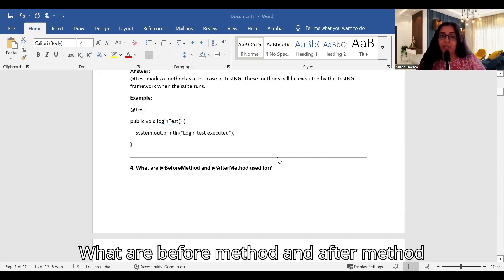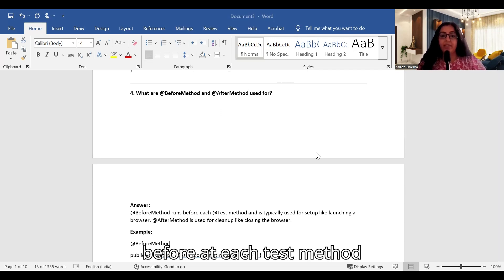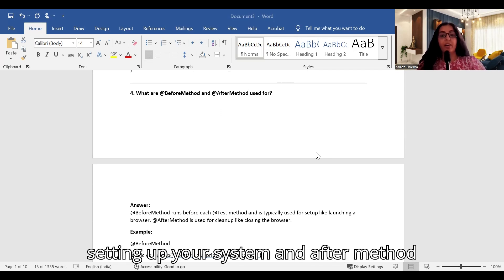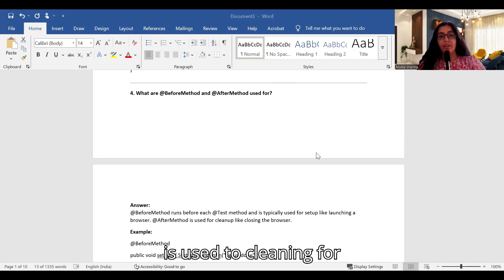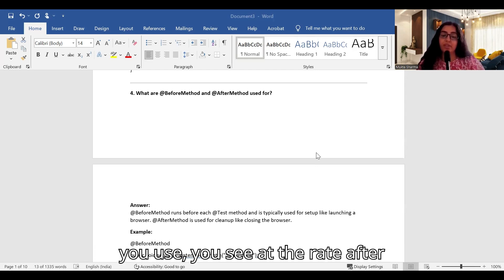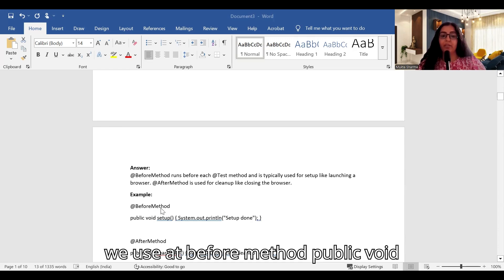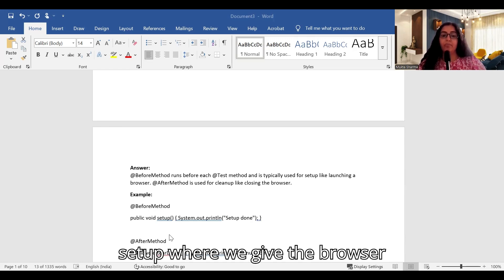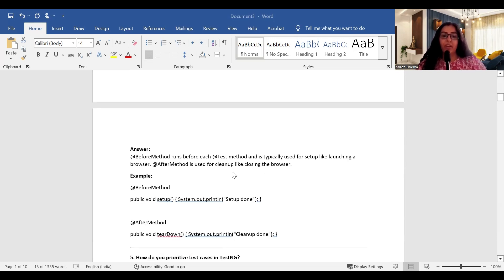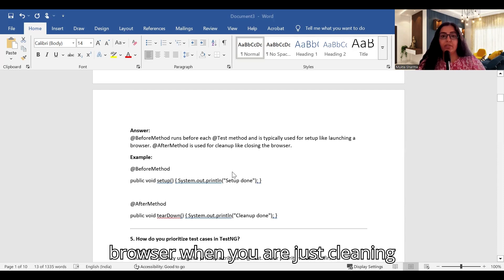What are @BeforeMethod and @AfterMethod used for? @BeforeMethod runs before each test method and is typically used for setup, like launching a browser or setting up your system. @AfterMethod is used for cleanup — for example, closing the browser when the test work is done. You use @BeforeMethod public void setup() to configure the browser and @AfterMethod to close it.